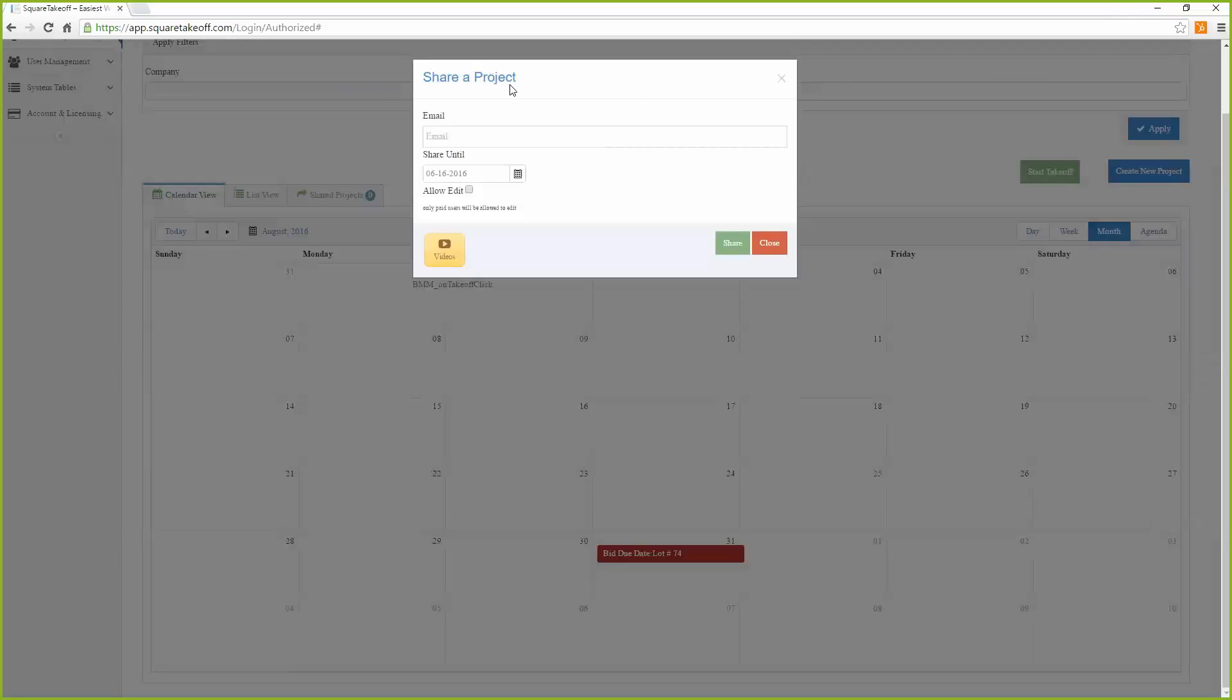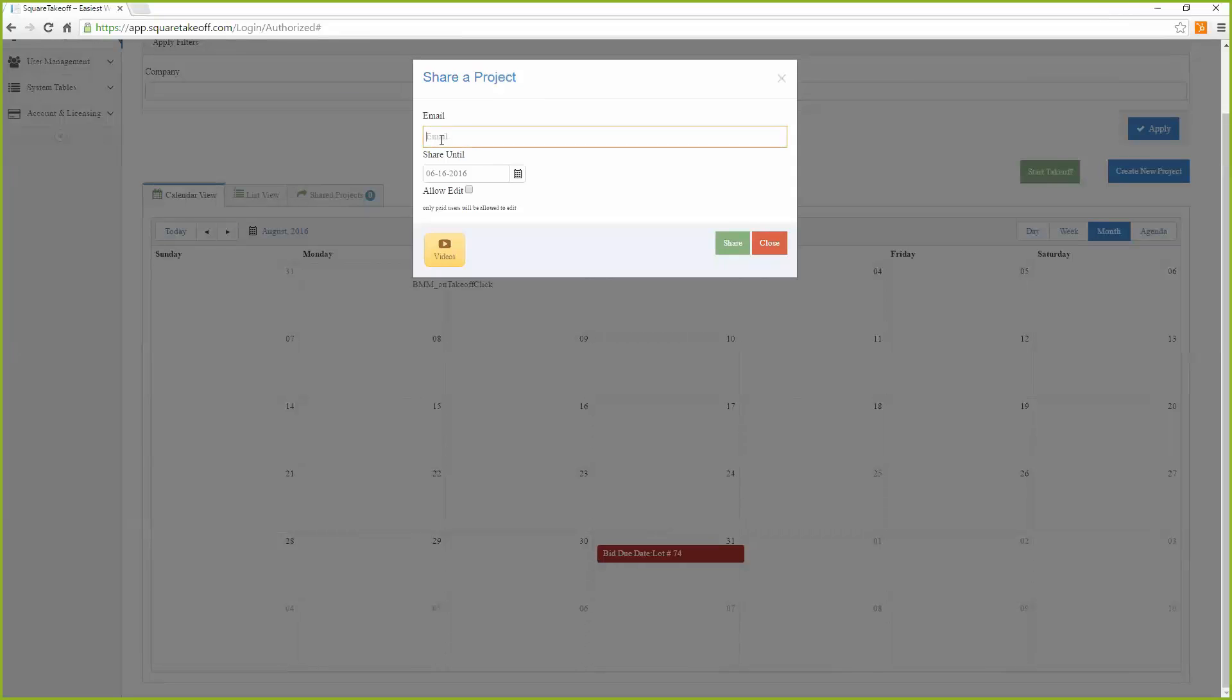That will take you into the share a project screen. Here you will enter the email of the person you wish to share your project with.